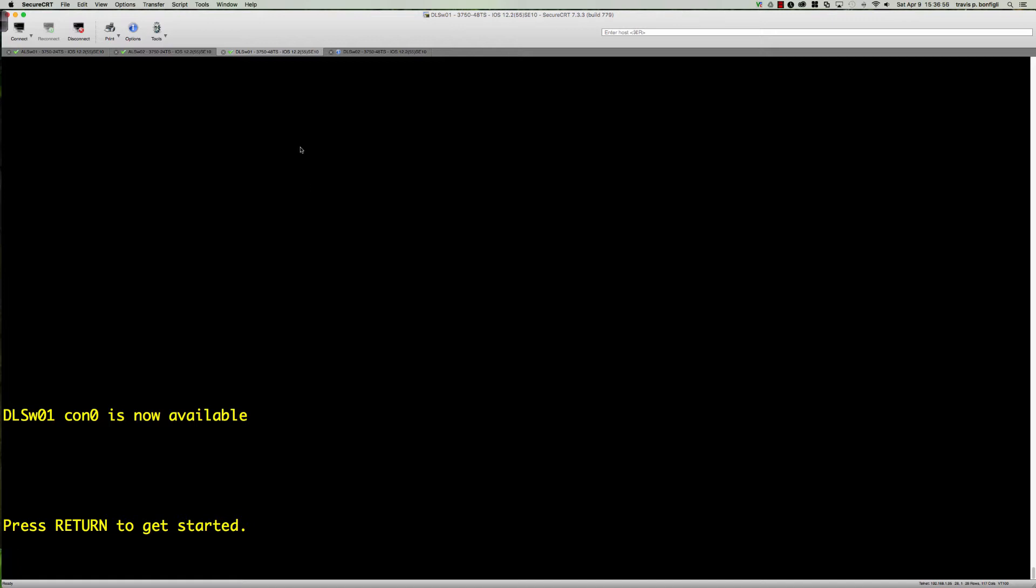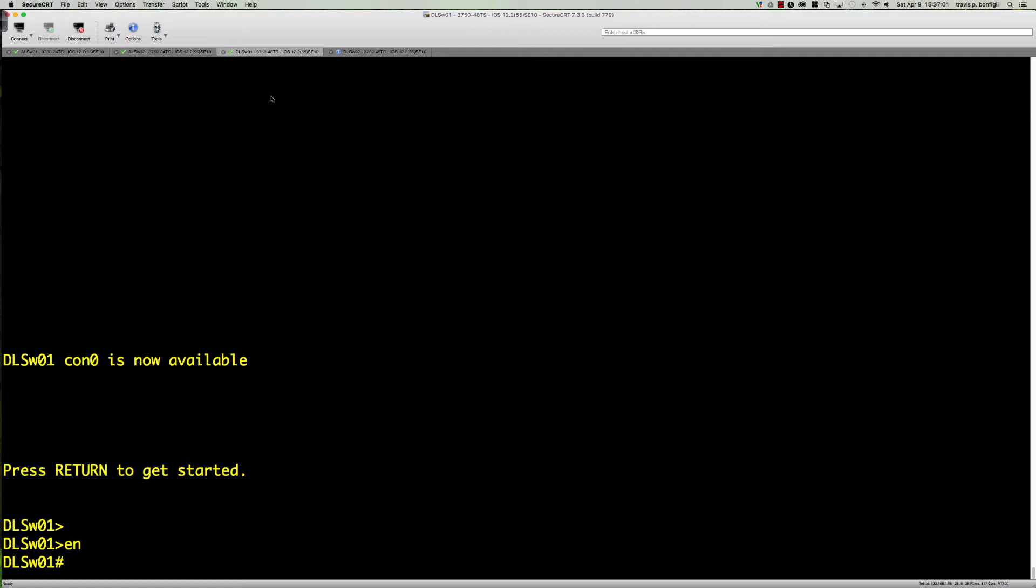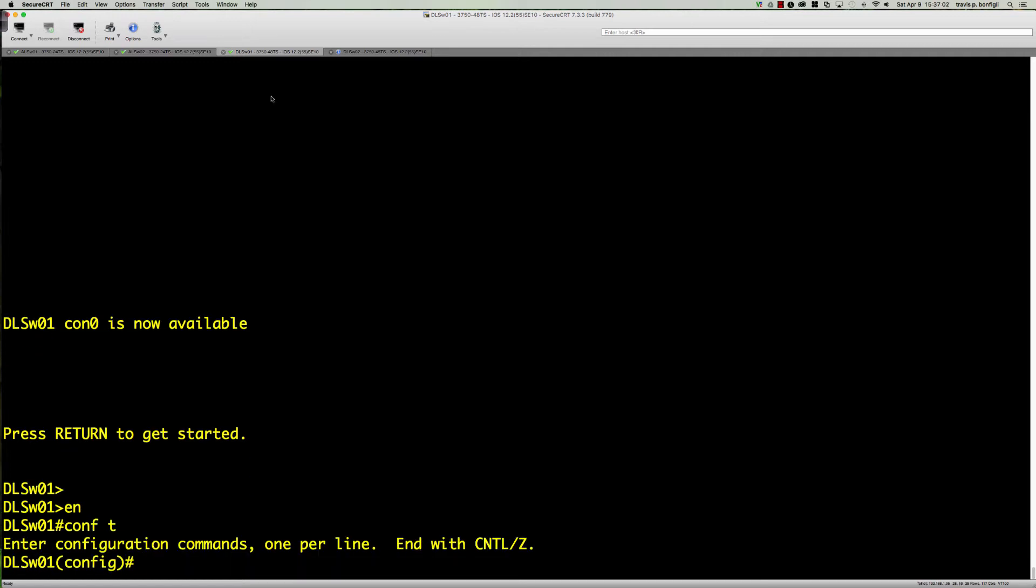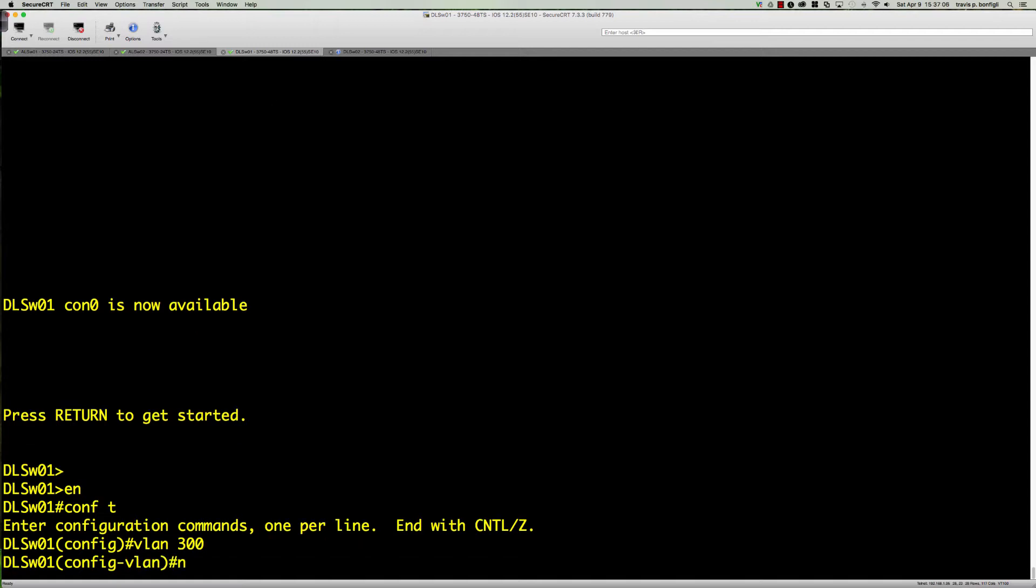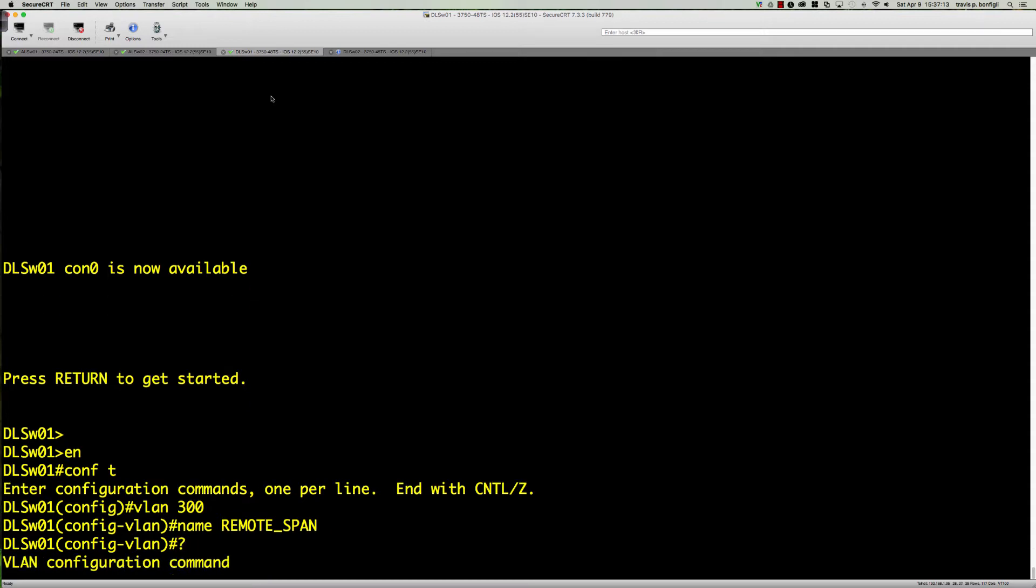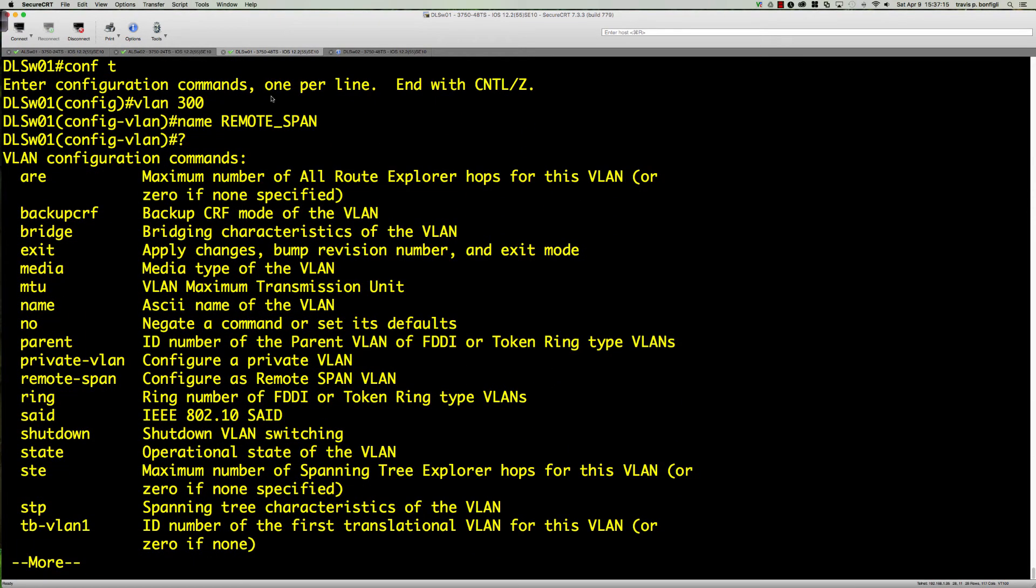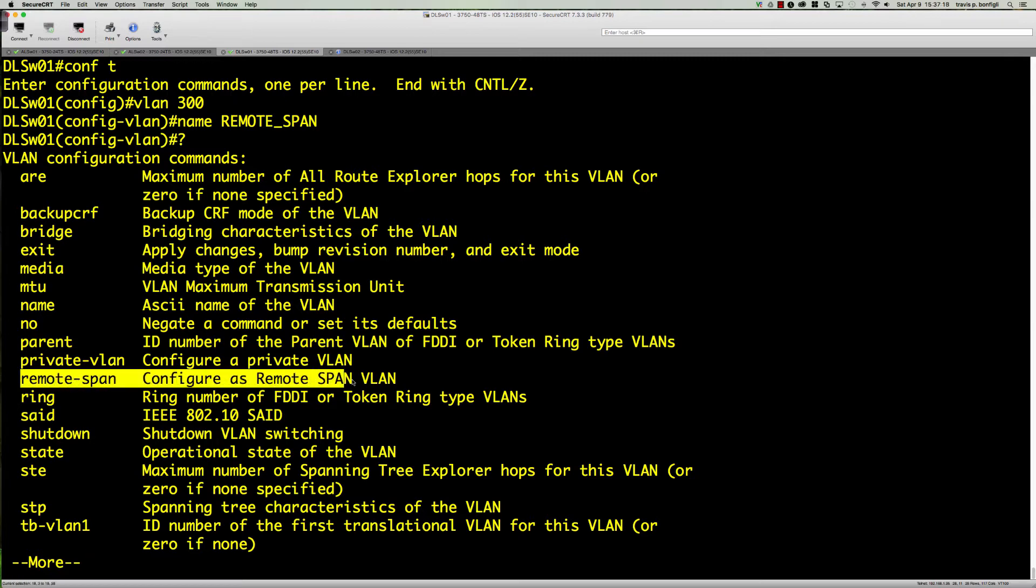On DLSW01, this is our VTP server, so we're going to go config and say VLAN 300, and that is going to be our remote span VLAN.